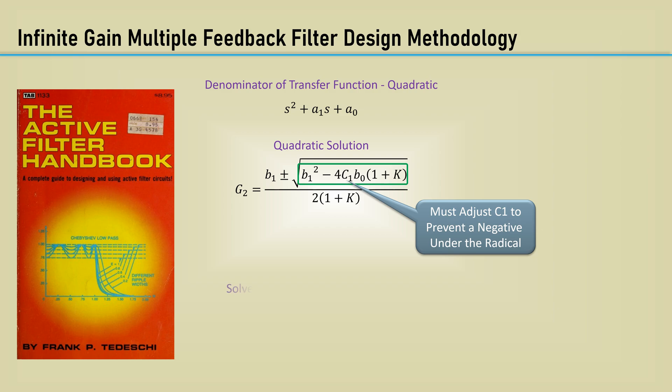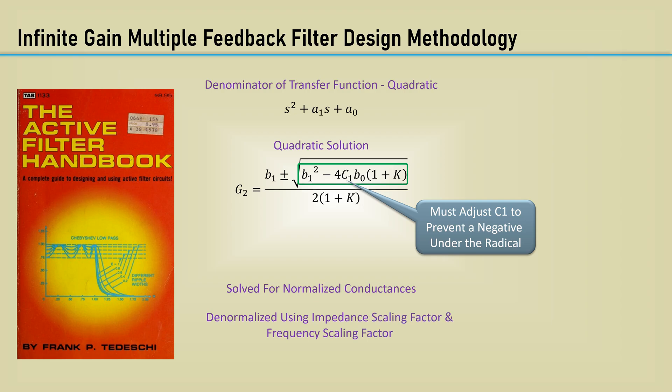It solved for normalized conductances, and then it used the typical filter design method to do denormalization using an impedance scaling factor and a frequency scaling factor. But I'm about to show you an easier way that doesn't require denormalization.